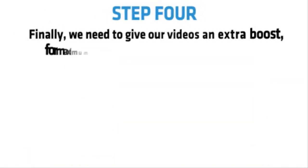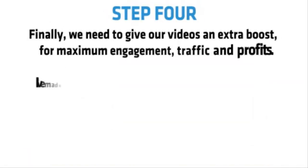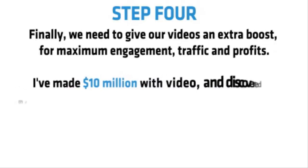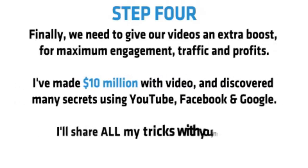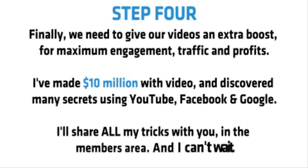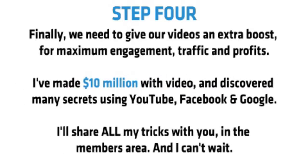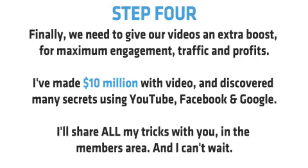Step 4. Finally, we need to give our videos an extra boost for maximum engagement, traffic, and profits. Now I've made 10 million dollars with video and discovered many secrets using YouTube, Facebook, and Google. I'll share all my tricks with you in the members area, and I can't wait. But there's two approaches I'll share with you right now.